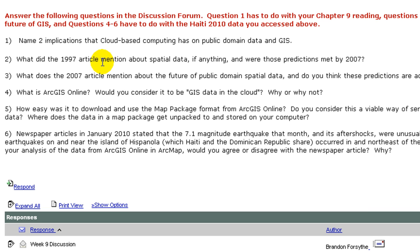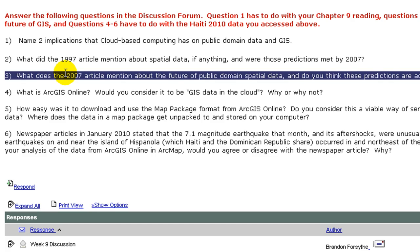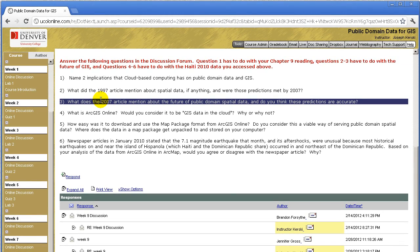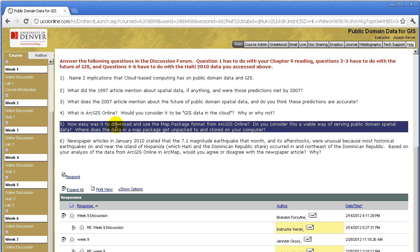Name two implications that cloud-based computing has on public domain data and GIS. Number two, what did the 1997 article mention about spatial data, if anything? And were those predictions met by 2007? I absolutely love going back in time and looking at future predictions, and GIS is no exception — these articles are fascinating. What does the 2007 article mention about the future of public domain spatial data? And do you think these predictions are accurate? Number four, what is ArcGIS Online? Would you consider it to be GIS data in the cloud? Why or why not? Number five, how easy was it to download and use the map package format from ArcGIS Online? Do you consider this a viable way of serving public domain spatial data? Where does the data in a map package get unpacked to and stored on your computer?